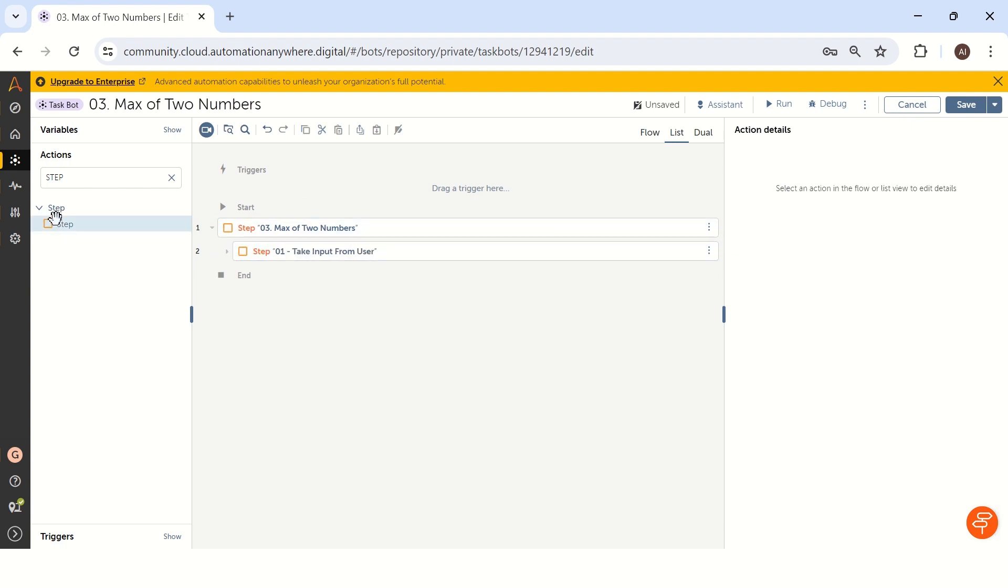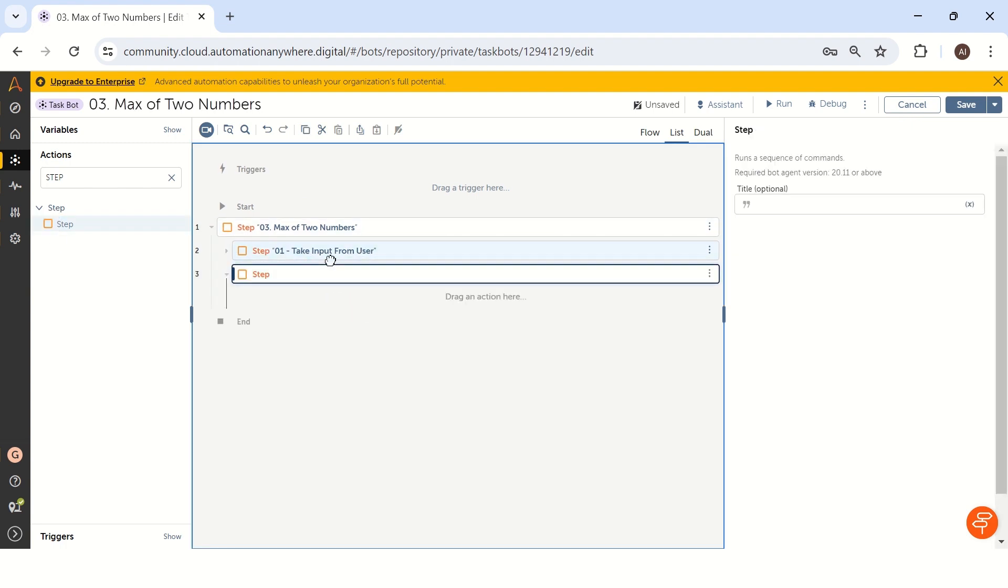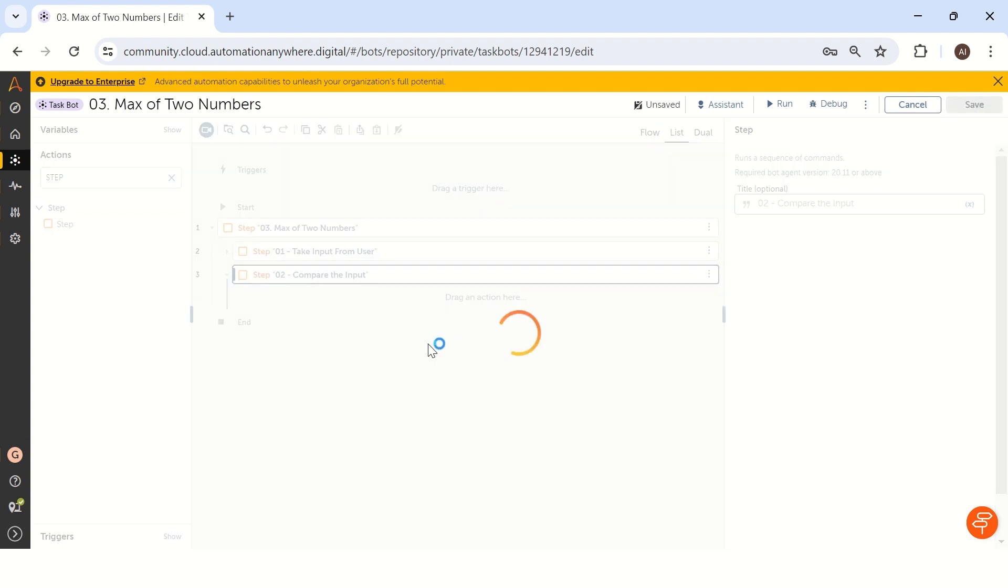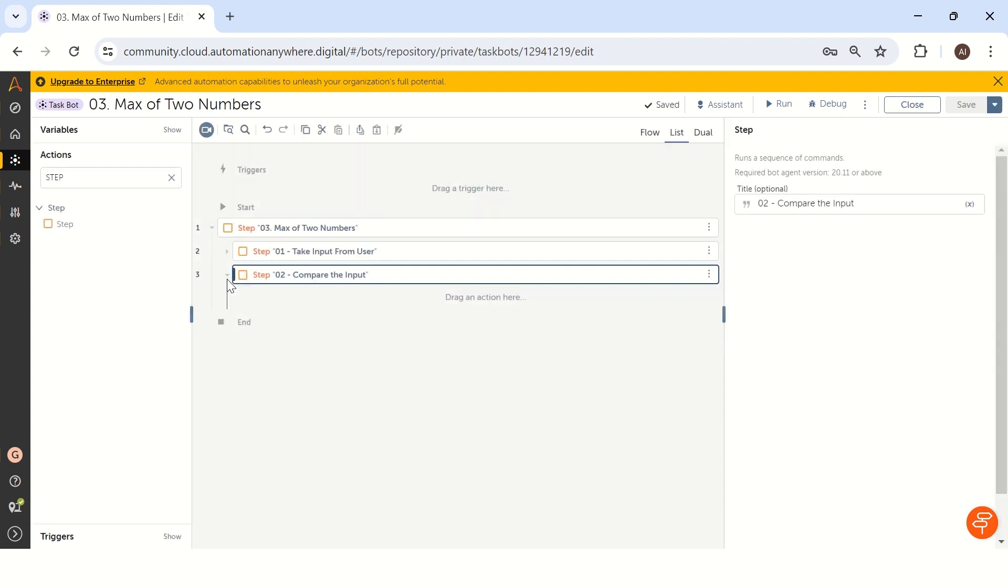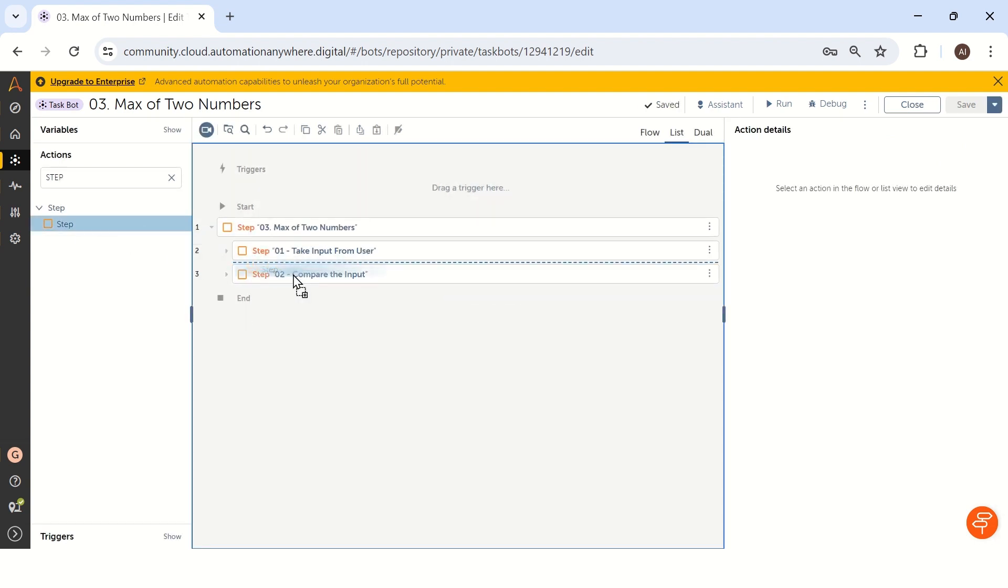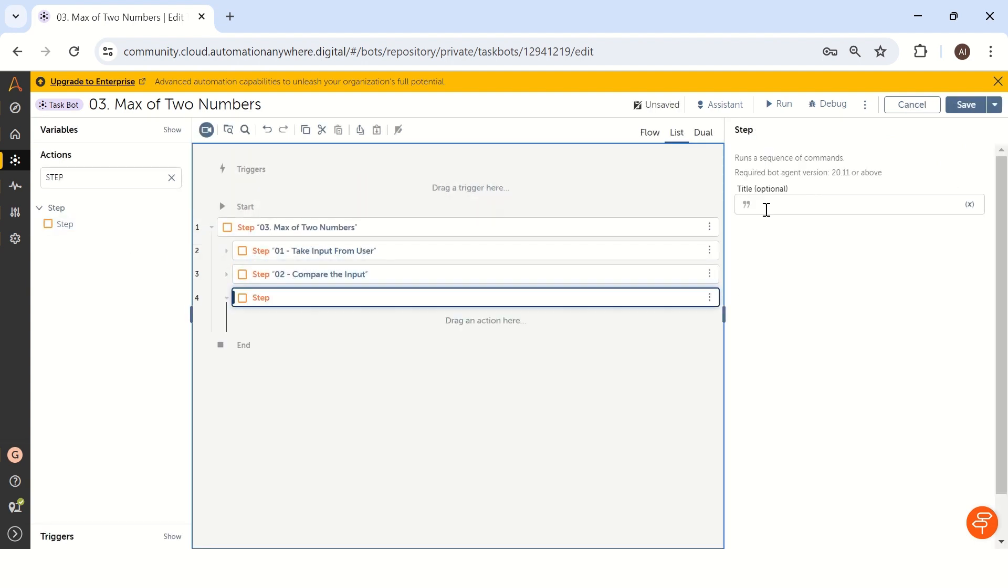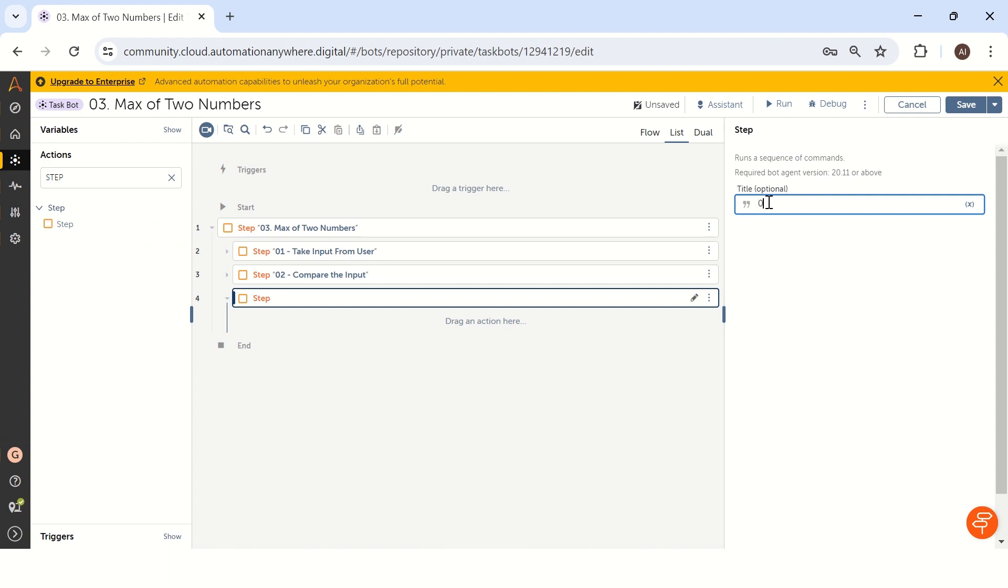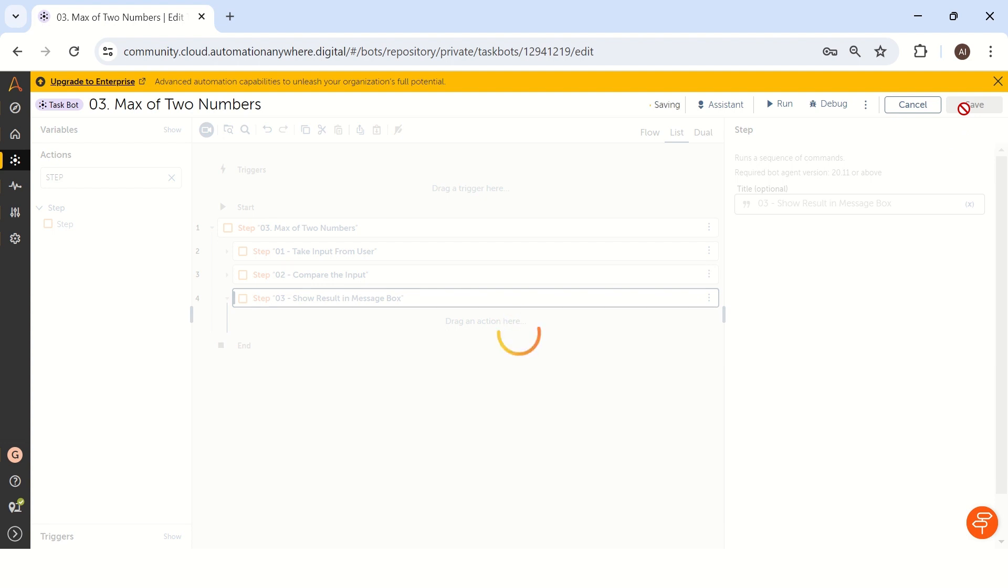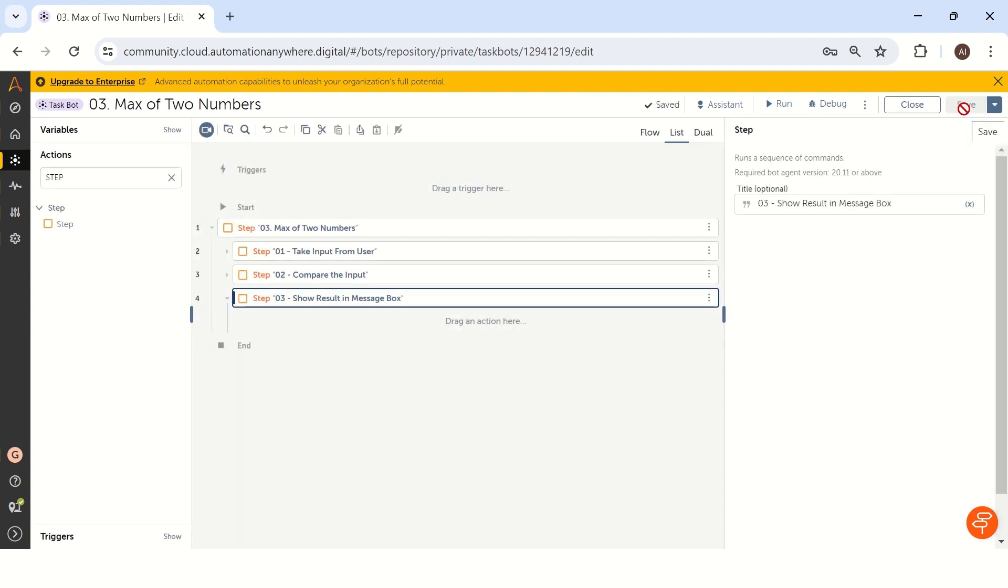The next step is 02: compare the input. We have to compare two inputs, the first integer and the second integer. And the third step is show result in message box. These three steps are involved to get a result for maximum of two numbers.